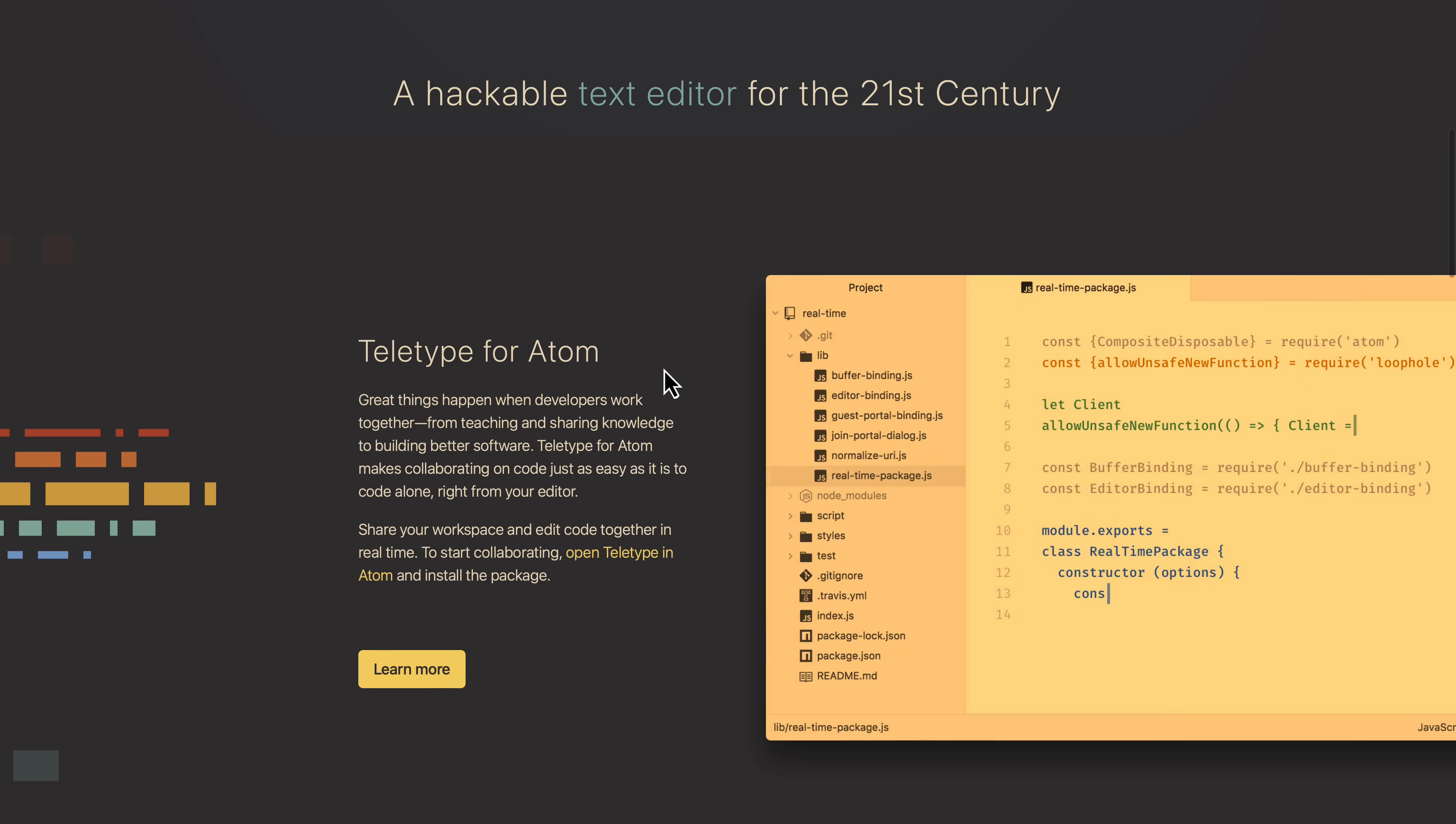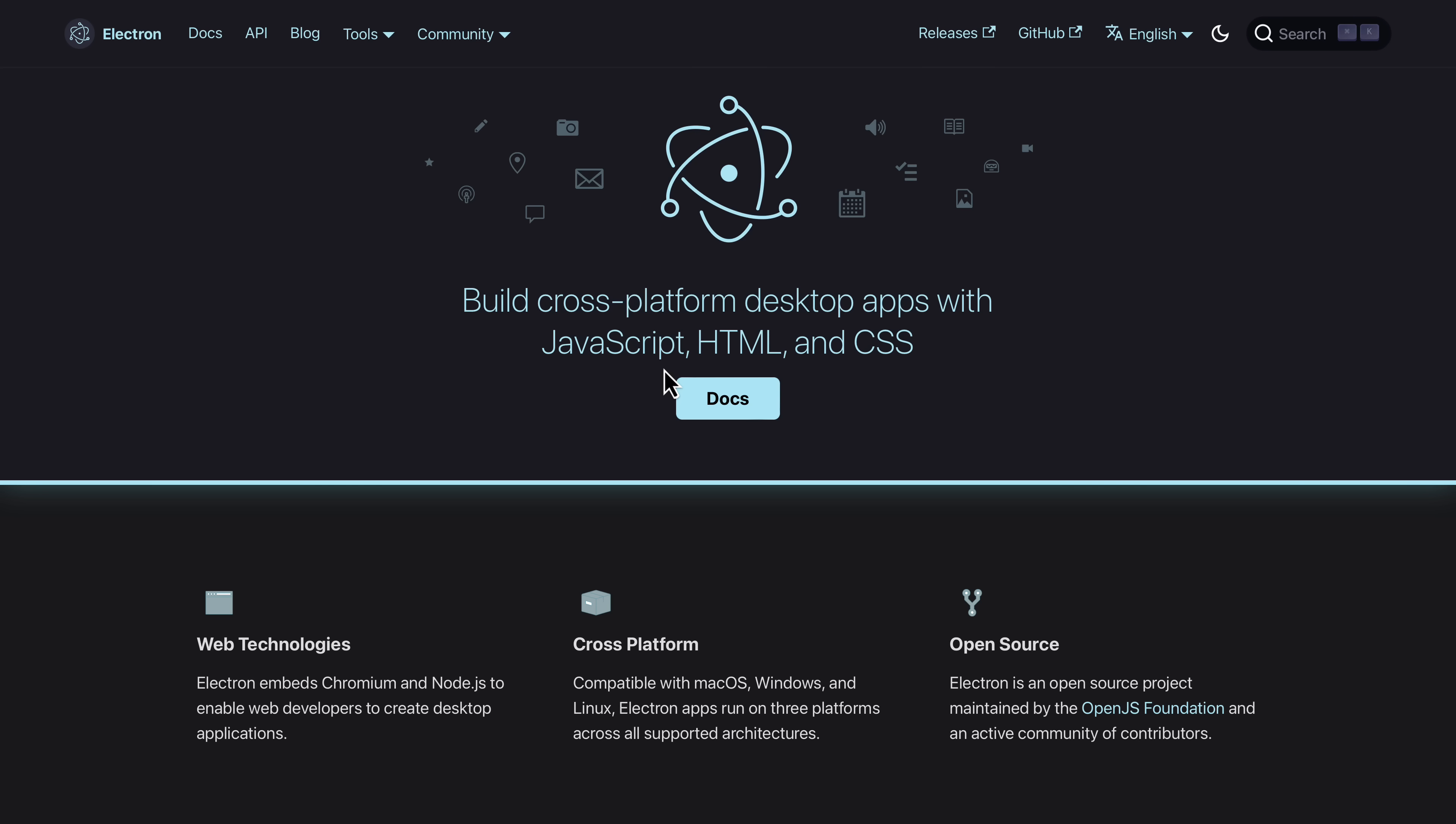So this was Atom. There's a big fan base behind Atom. Sadly, it did not last. But what it did give us is something called Electron. It used to be called Atom Shell. This allows you to basically use a version of Chromium, which is like the JavaScript runtime that Chrome uses, to create applications. So people have been creating more or less desktop web applications using Electron for ages, and it all started with Atom.